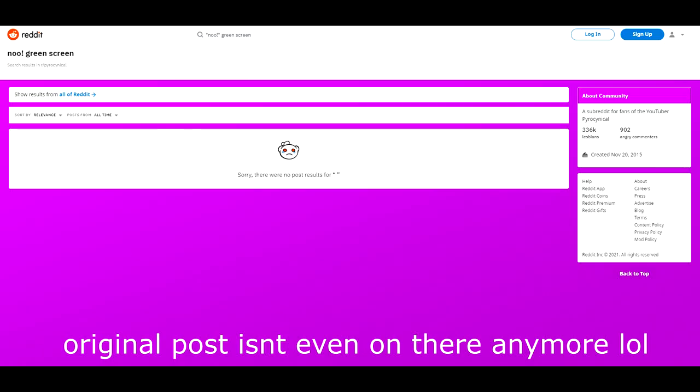In order to possibly increase those chances of someone using it for something, I tried to post it on r/pyrocynical but the video didn't have sound on that post.